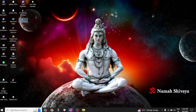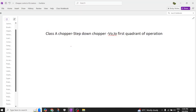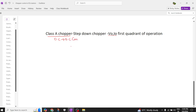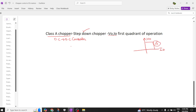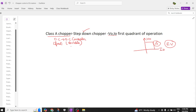Welcome back to our channel. Today we are going to discuss the DC-to-DC converter, which is nothing but a Class A chopper. This Class A chopper is also called a DC-to-DC converter and is also called a step-down chopper. This chopper operates in the first quadrant, that is the V0-I0 quadrant.